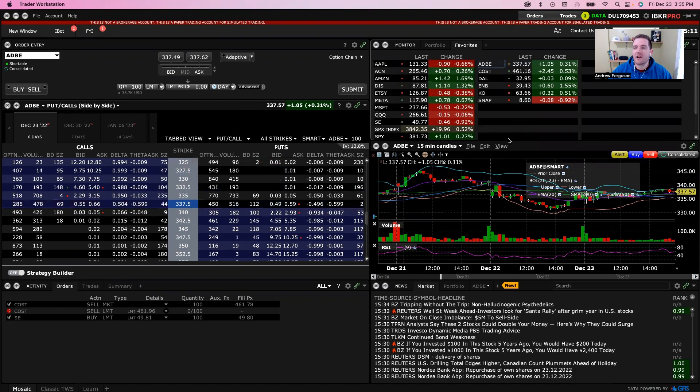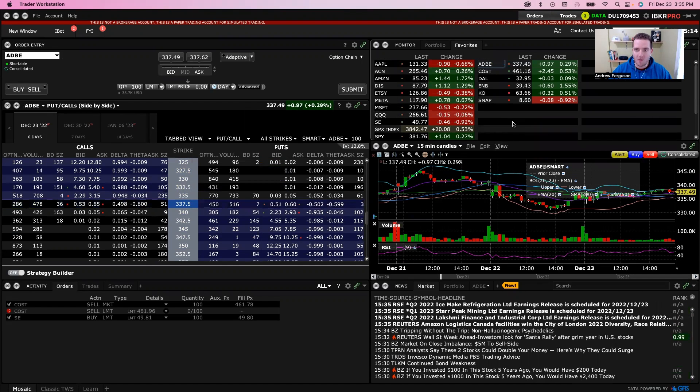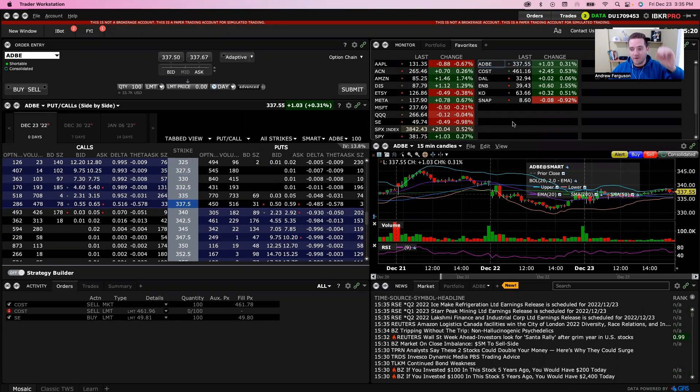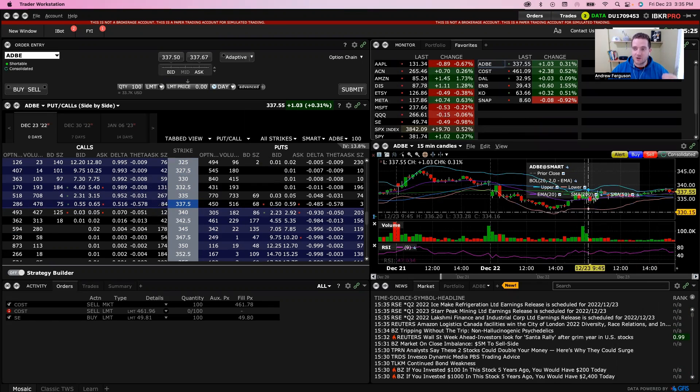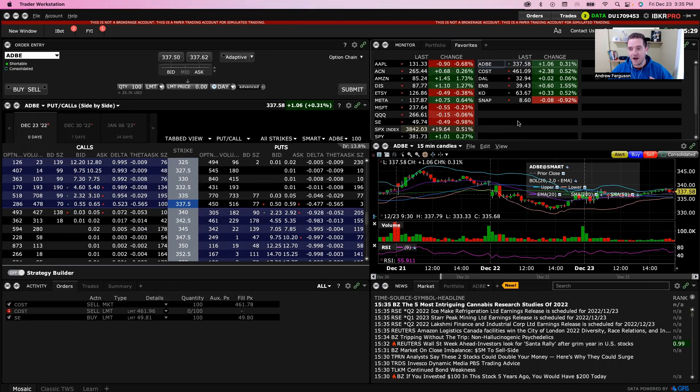Back in our home screen here in Interactive Brokers like we always start out in. What we can do if we want to use a market order - a market order just fills the actual buy or sell order at whatever the trading value is of that stock. So if it's trading at 337 right now, like Adobe is over here, it's going to try to fill as close as possible to it when you actually get to trade.